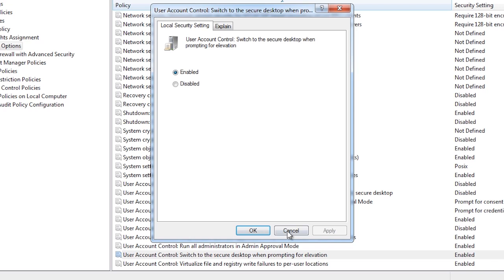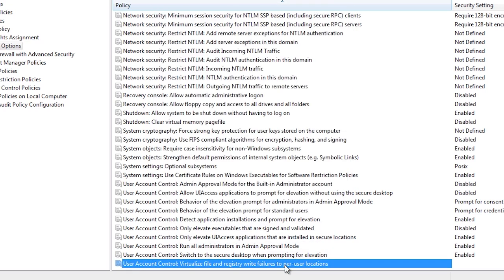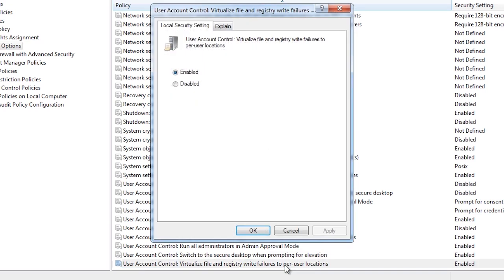The last setting determines if user account control will use the virtual file and registry service. When a program attempts to write to a secure area of the hard disk or registry, it is silently redirected to the virtual area of the user profile. This fools the program into thinking that it is writing to the protected area when it does not have access. If you disable this setting, some legacy software may stop working.